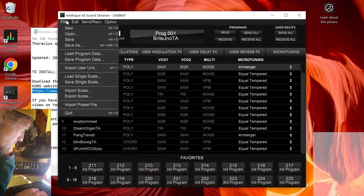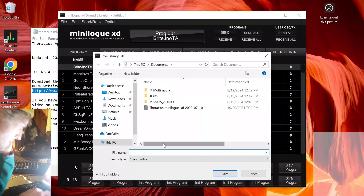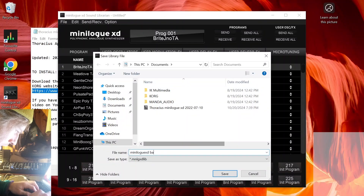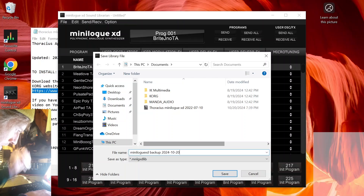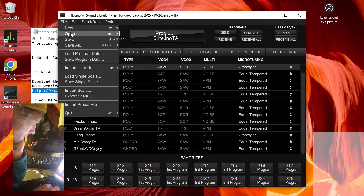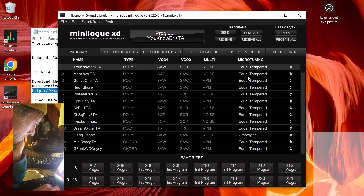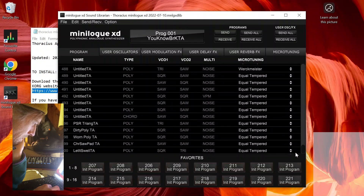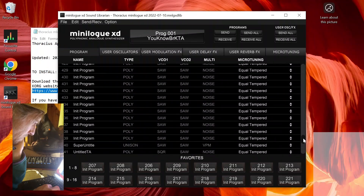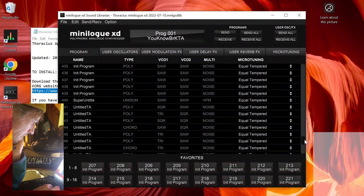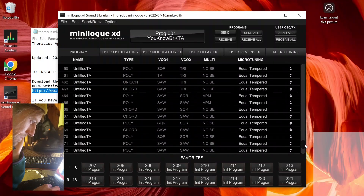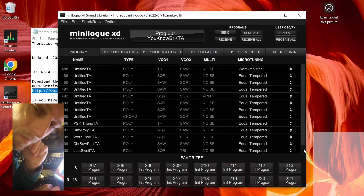Just in case, I'm going to save — Save As — 'Minilogue XD backup' with a timestamp. Let's go to File > Open. This is what you get when you buy my patch bank — I'm going to open that. So all these patches — there are about 50 or so extra hidden patches at the end of the bank.